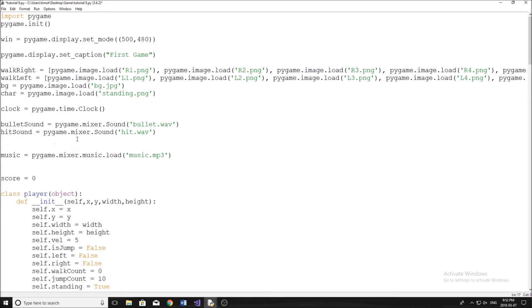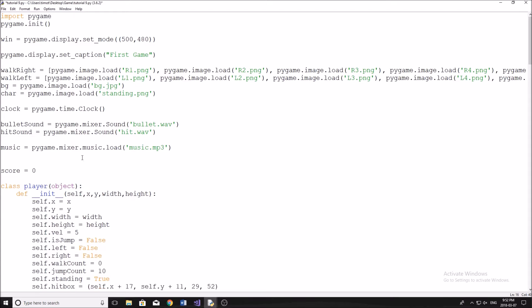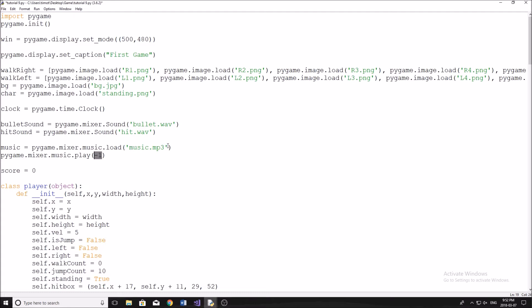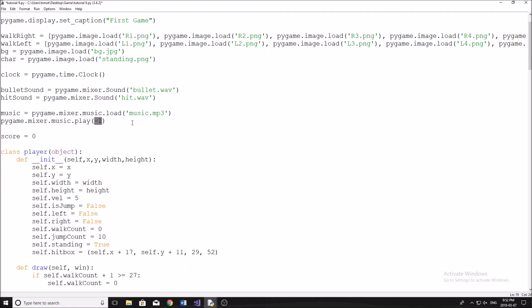And yeah, it's pretty straightforward. For the music to play our music continuously, what we need to do is pygame.mixer.music.play, I believe. And then in here, negative one. Let me just check to make sure that's right. It's something along the lines of that. Yeah, so that's exactly how you do it. pygame.mixer.music.play. And this negative one here is going to continuously play it. So even when the song ends, I think mine's like three minutes, it's just going to continue to play.